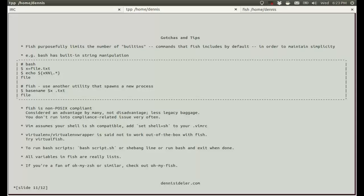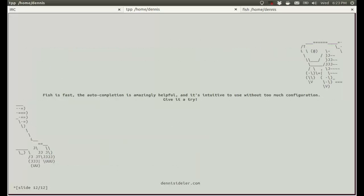If you're a fan of OhMyZShell, which is kind of community-built dotfiles, then you can check out OhMyFish. Personally, I don't recommend these projects because they add a bunch of clutter to your shell that you probably won't be using. It'll just slow it down. Anyway, that's it. Fish is fast. The auto-completion is amazingly helpful, and it's intuitive to use without much configuration. So give it a try. Thanks for watching.